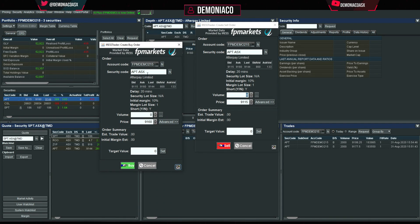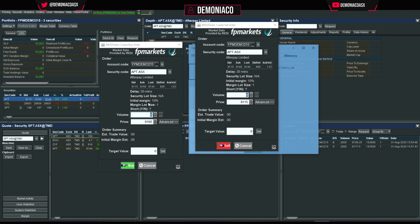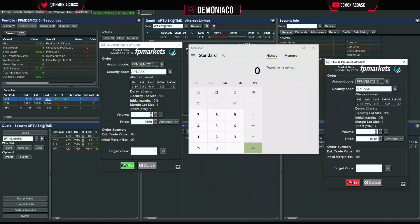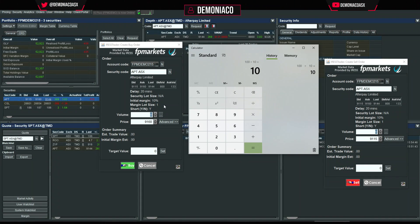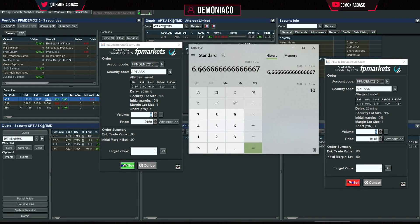So let's walk through it. We've got Afterpay here. There's a 20-minute delay because this is a demo account — otherwise it's live. We have an initial margin of 10%, meaning 10x leverage: 100 divided by 10 gives you 10x. Some stocks will be 15% margin, so 100 divided by 15 gives you 6.6x leverage.